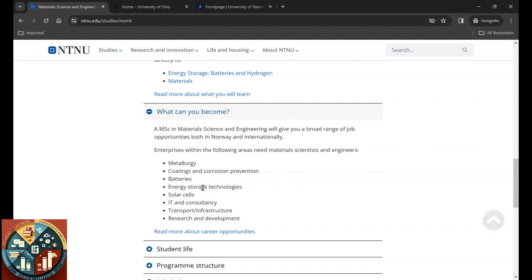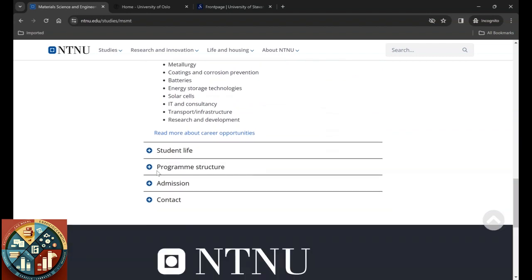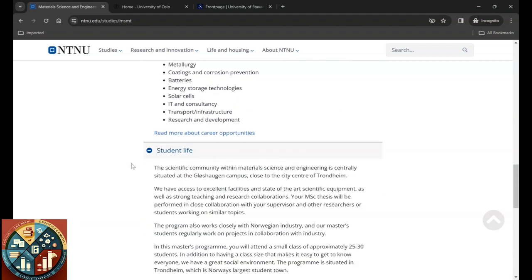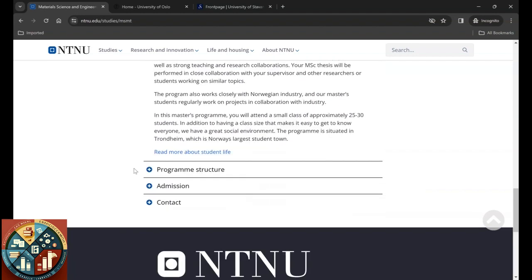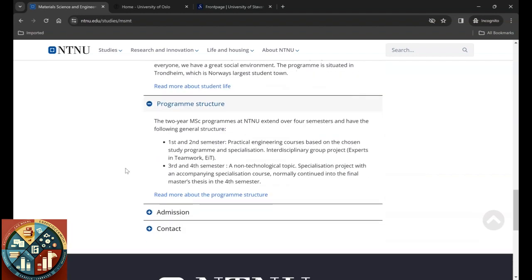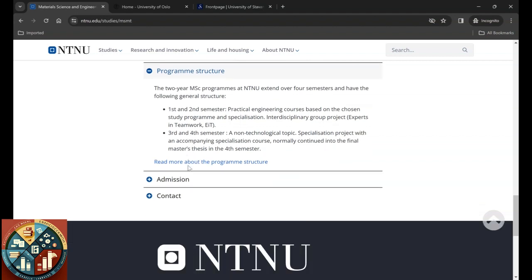What you will become: you will get a Master of Science in Material Science and Engineering. You can work for companies that require a metallurgist, a corrosion engineer, or any company that produces batteries or any energy storage technologies, solar cells, IT and consultancy, and even in transport and infrastructure and research and development. The program structure is two years. The first and second semester is practical engineering courses, then you will have a group project expert in teamwork. You can get exemption from this course if you have worked for three years or you can show that you have three years of work experience.